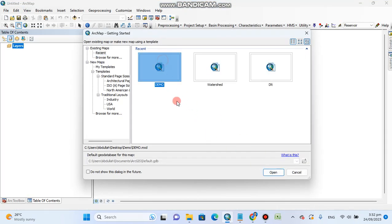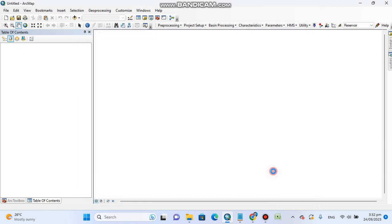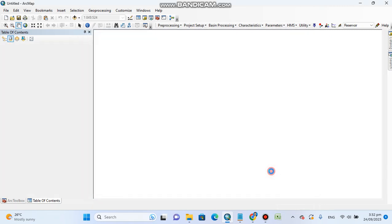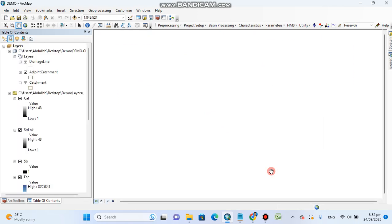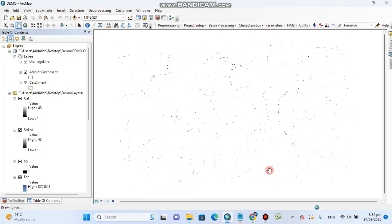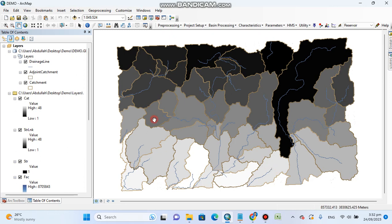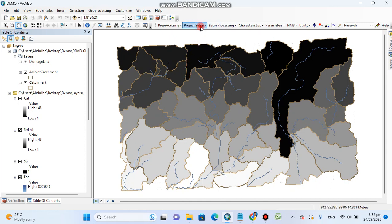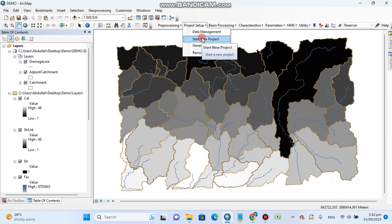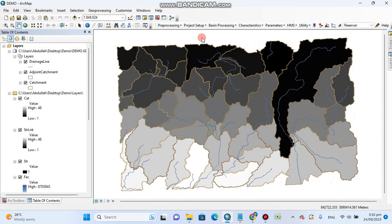Click on the demo project to open it. We will start from where we ended. This was our previous project. Now to delineate watershed, go to project setup and click start new project.